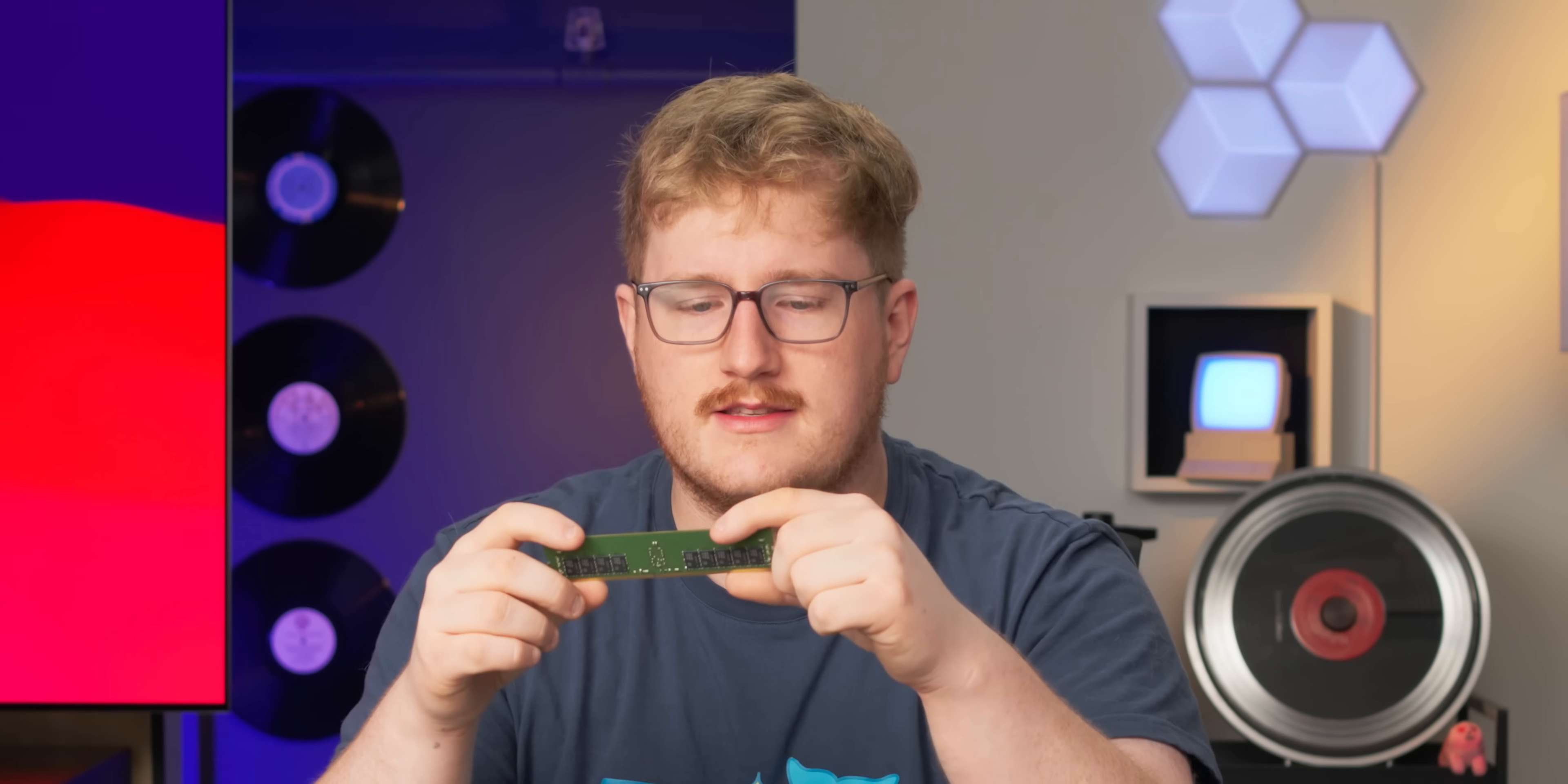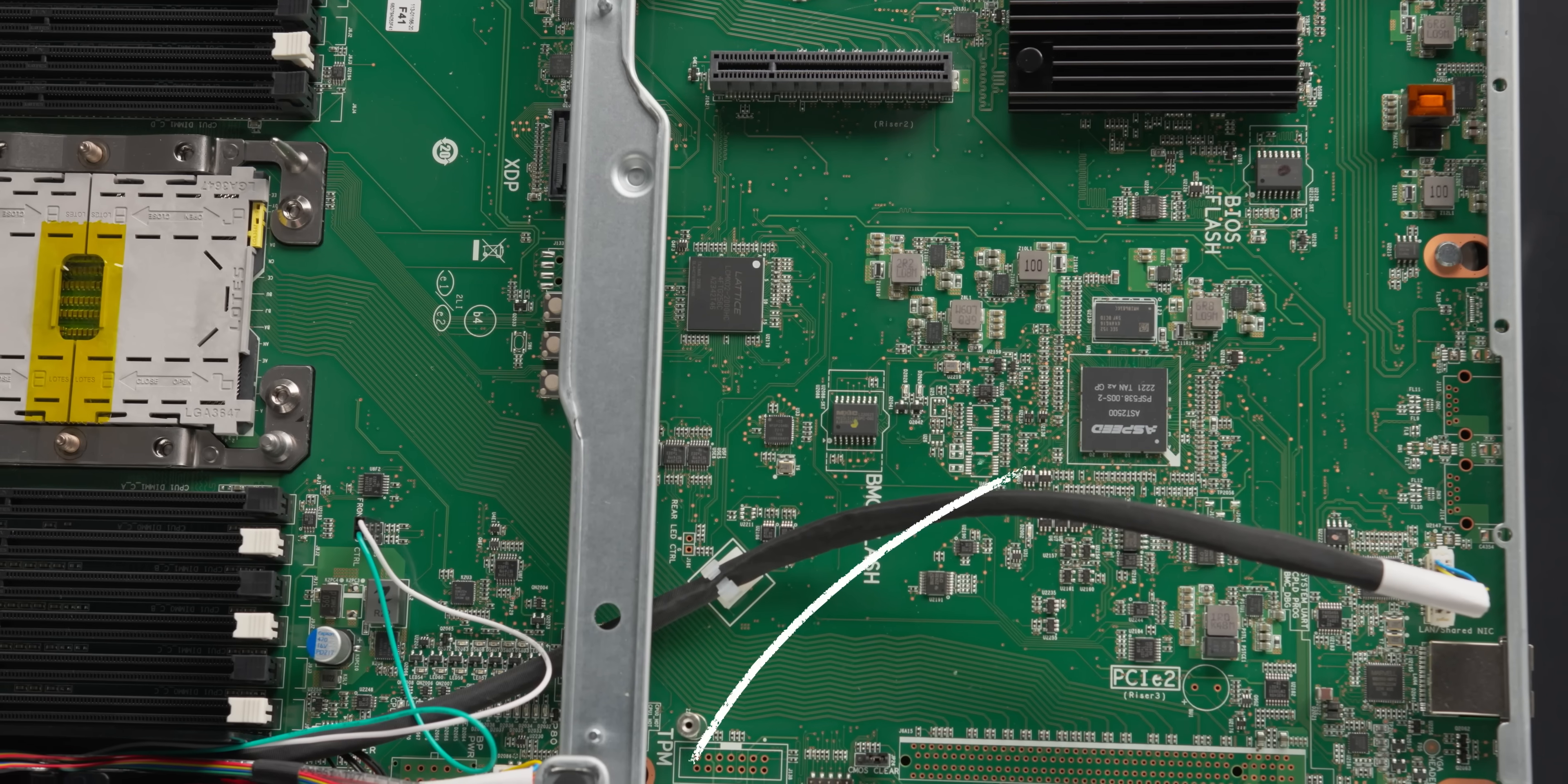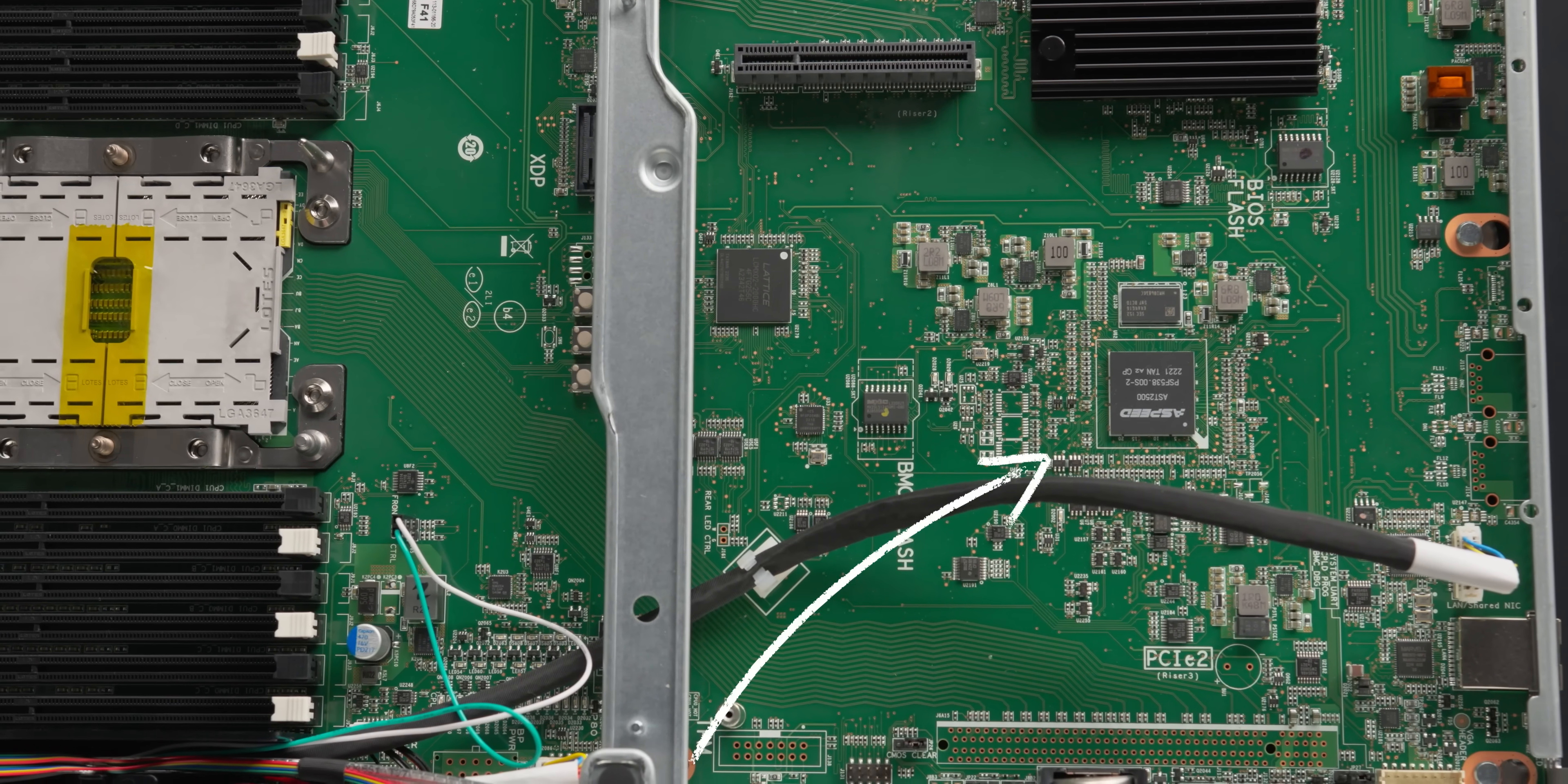I mean, it's an OEM one, but it's not, you know, no-name brand whatever. Oh, look at that. You see that right there? It's an IPMI BMC chip, like you would see in a server.